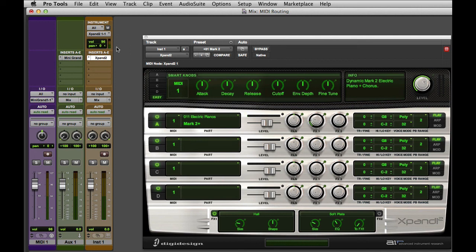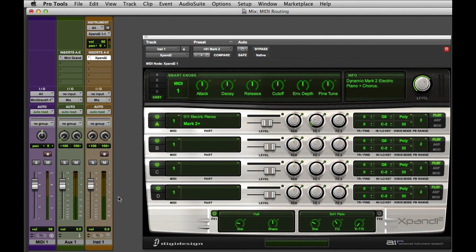In this instance, we see the MIDI activity in the instrument panel and the audio data coming from Expand on the channel's meters. Those are the two different ways to route MIDI to virtual instruments in Pro Tools.